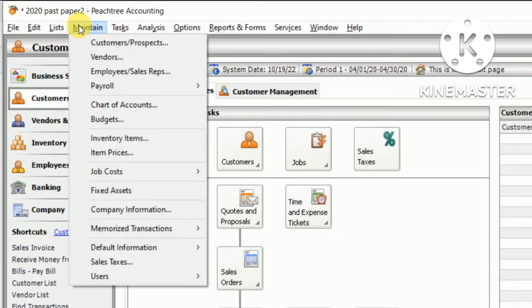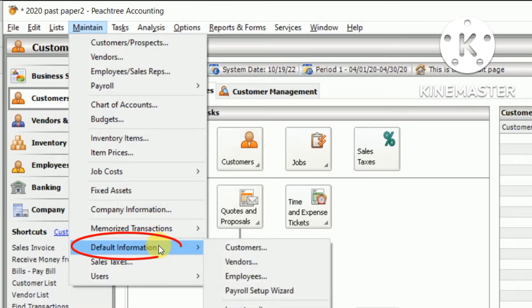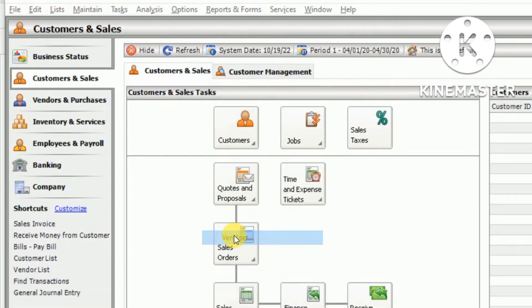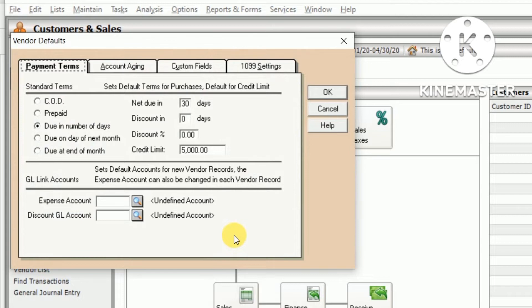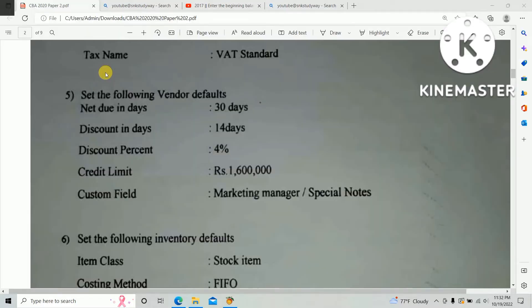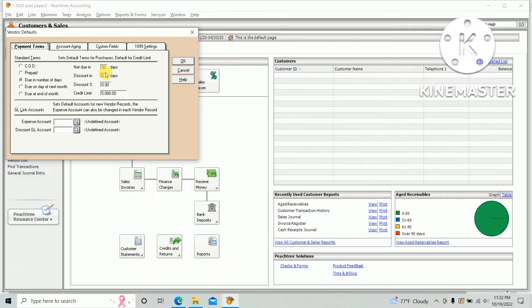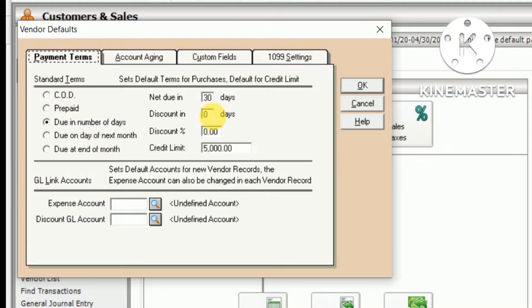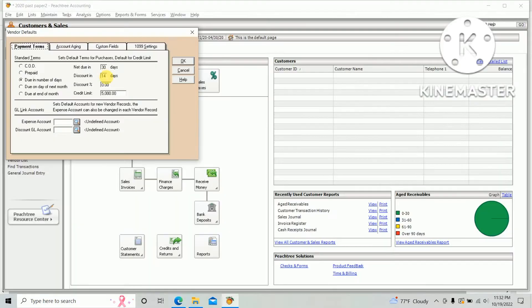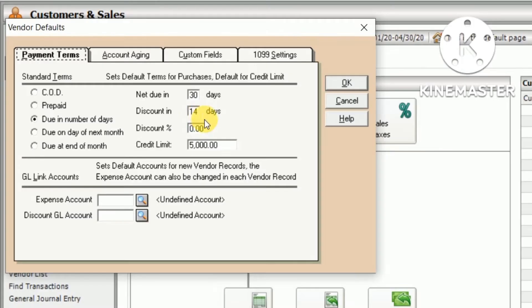First, net due in how many days? As per the question paper, 30 days. Discount in 14 days and discount percentage 4%.